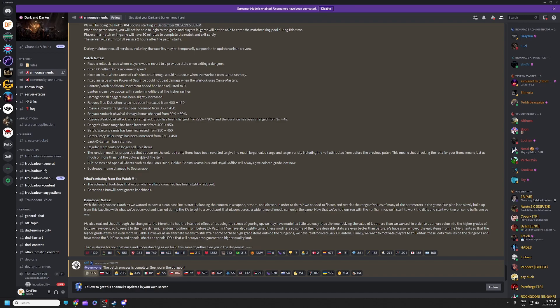The item of note is the random modifier properties that appear on the colored rarity items have been reverted to give the much larger value range and larger variety, including the plus all attributes. Since that change, we now see plus three all attributes on items, we see plus weapon damage going up to plus three, we see that true damage coming back.